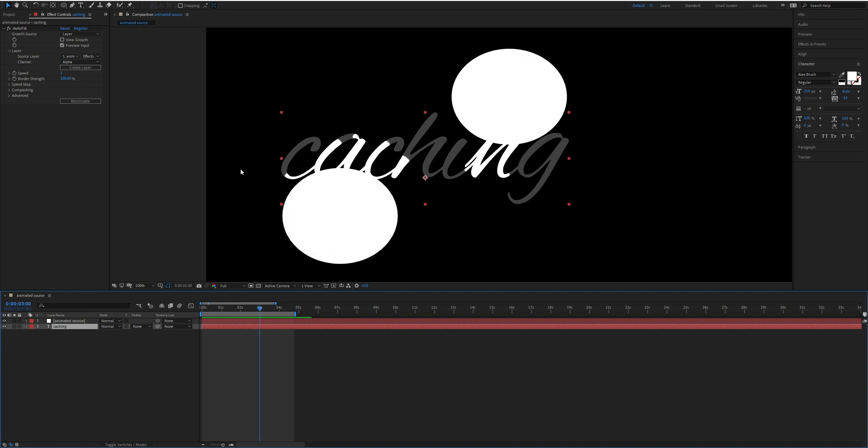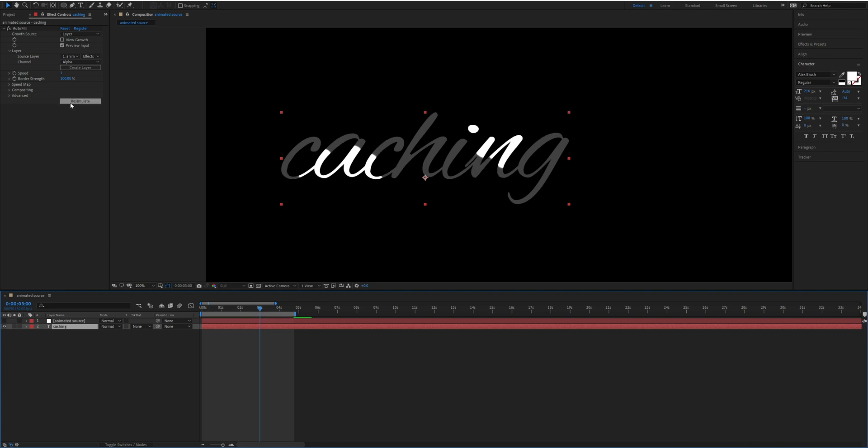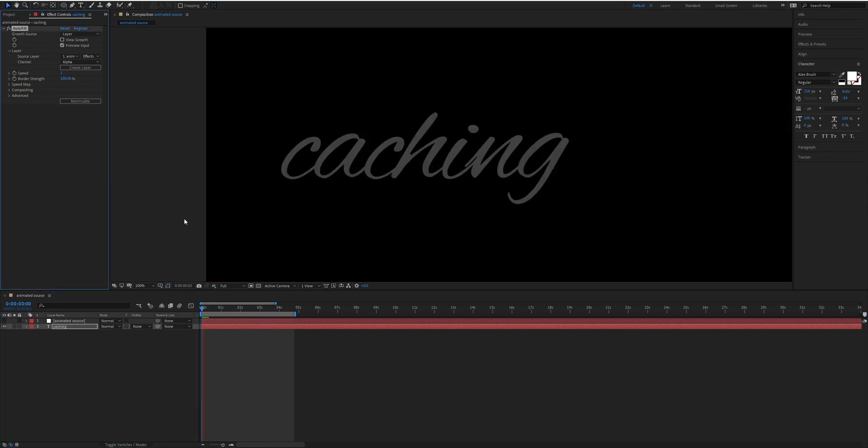This jitter or flicker is the cost of Autofill's fast preview. It allows you to get rapid previews so that you can iterate quickly at the cost of accuracy. To fix this, all you need to do is make sure you hit re-simulate. This way you'll get a perfect result every time, even with animated sources.